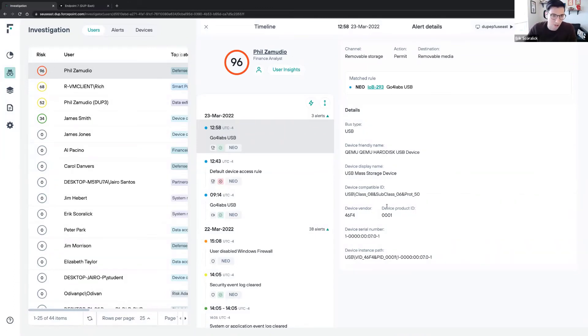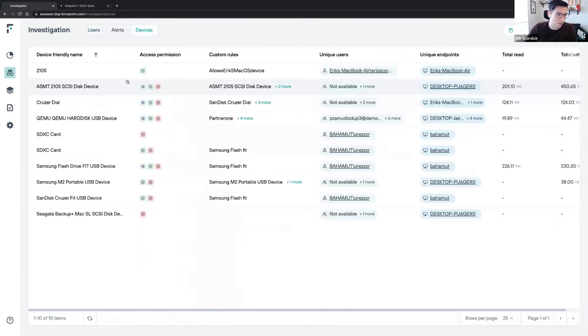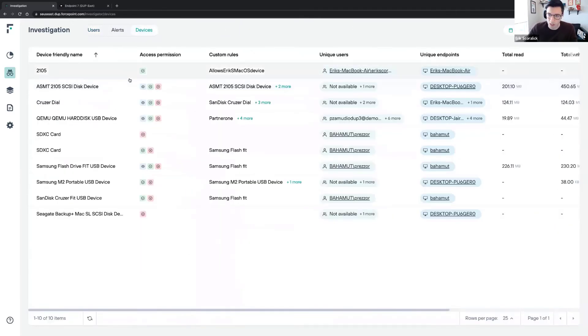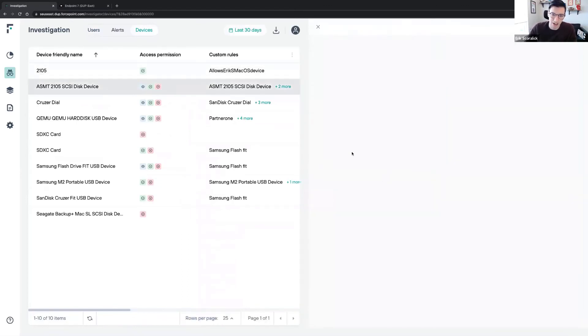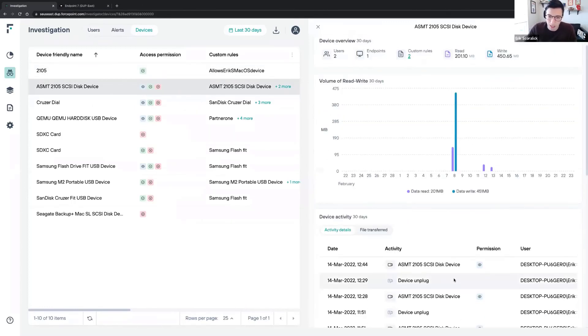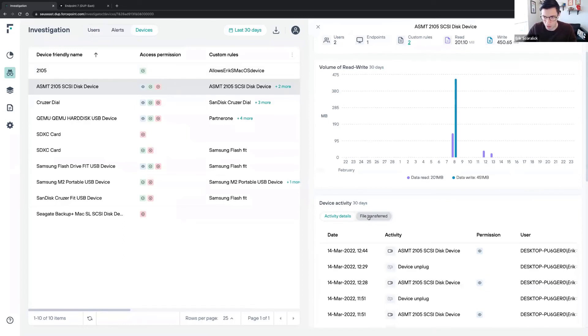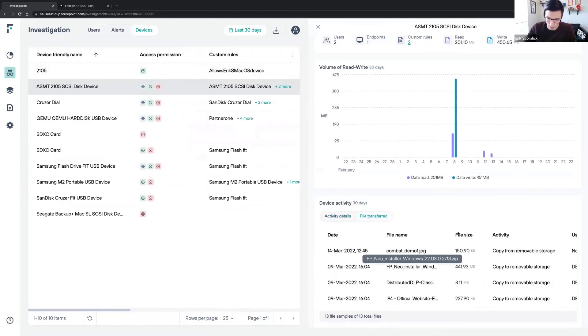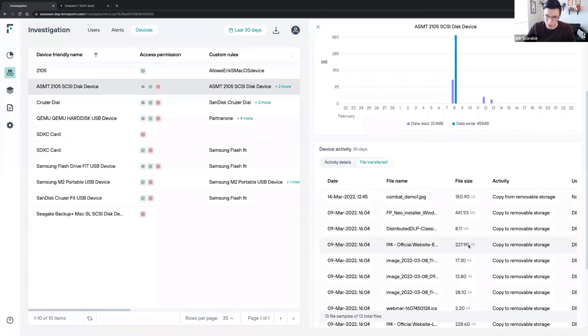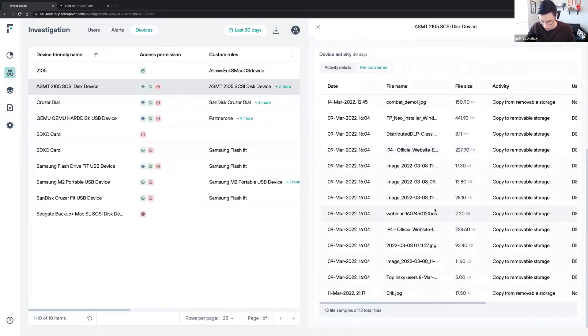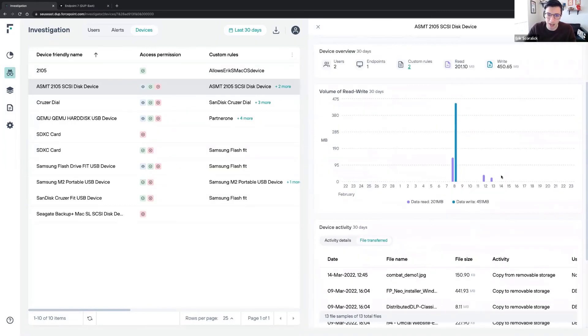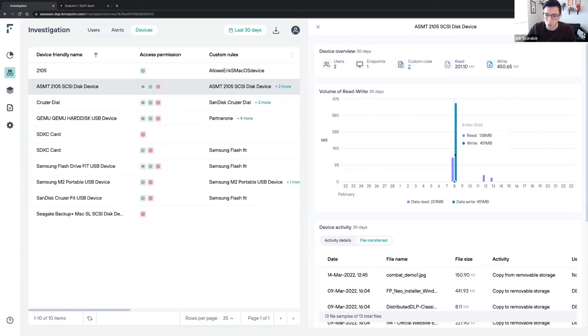The cool thing about it here is the investigation side of things. We can see all the file activities, all the transfers to and from those removable media. If I click on one of the removable media, I can check and see all the activity details based on the policies. I can also see file transfers. I can see all the file transfers from and to the removable media. We have the full information - all the files that were copied. We can see that in a timeline of the last 30 days. March 8th had 450 megabytes of write and 138 megabytes of read.